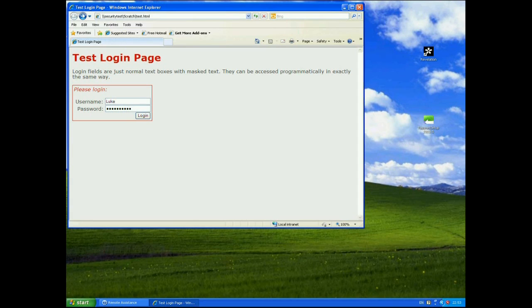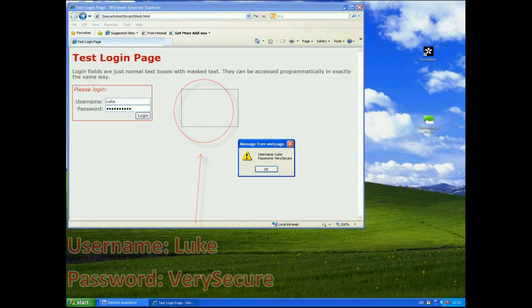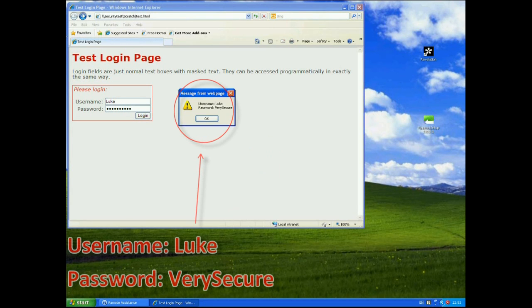So what happens here though? If I click the login button now ordinarily obviously you would go off and actually submit that to the server and try and login. Here I'm just going to show you that I could programmatically extract the data from there and display it on screen. So very simply I'm going to bring up an alert dialog box. So here it says the username is Luke as you can see there and the password is very secure.